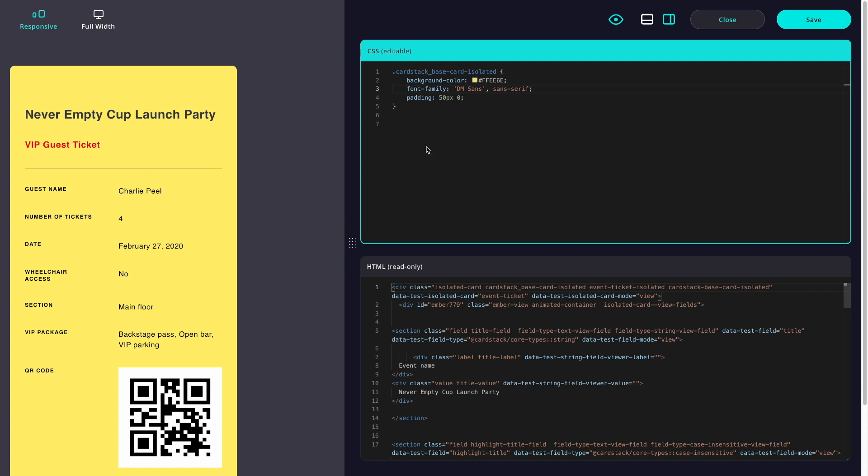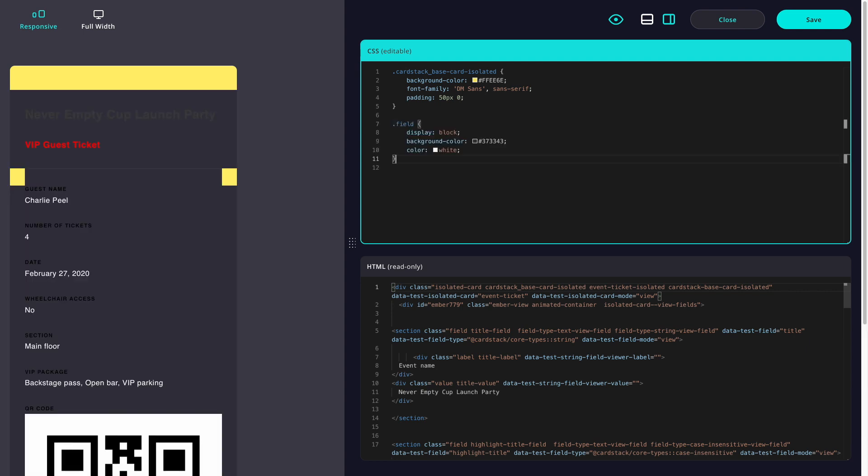I have the option to style each section of this card individually, but sometimes I want to style them all together as a group. So let's make a change that affects all the fields at once. We're adding this dark background color to every single field on our card.